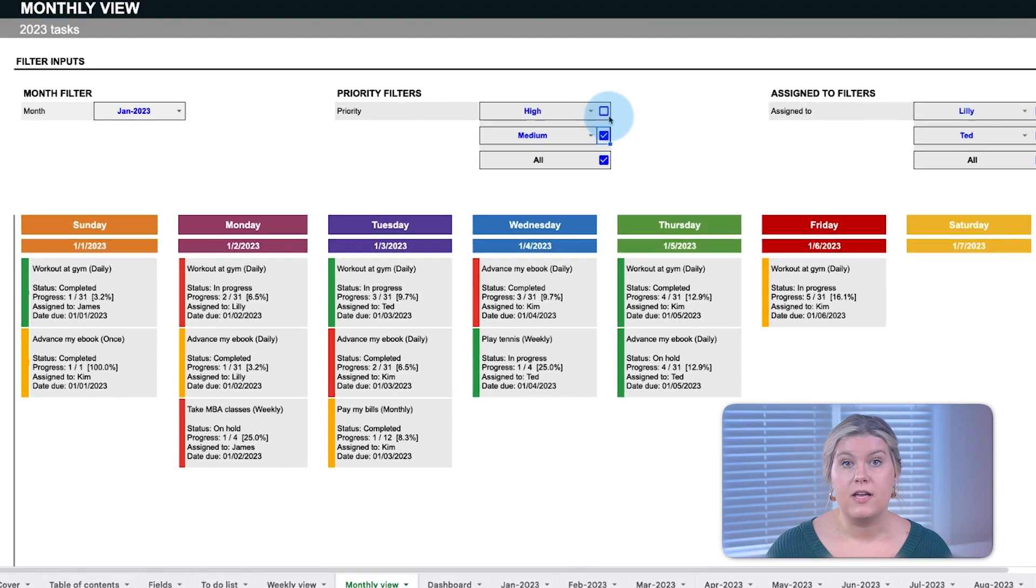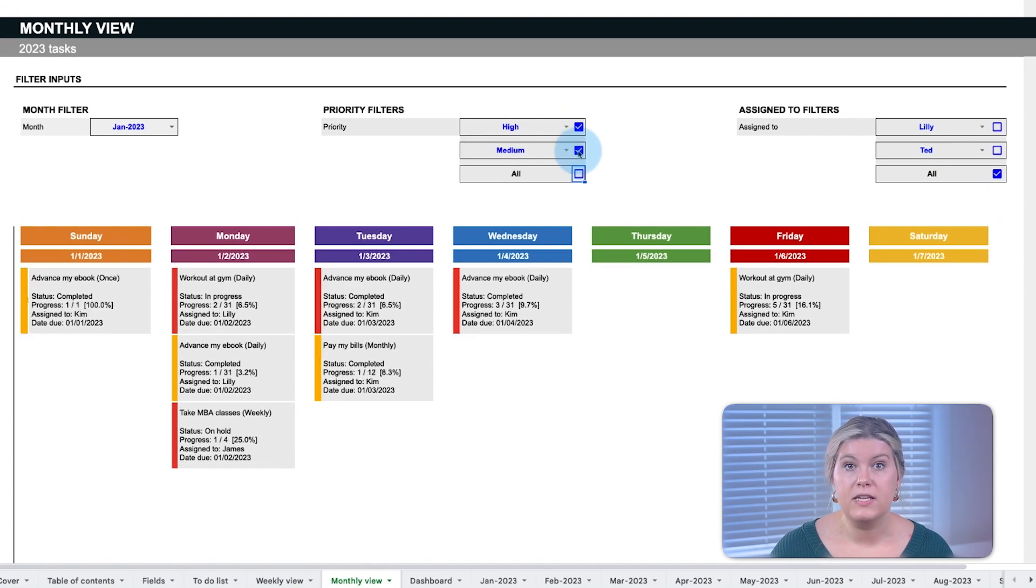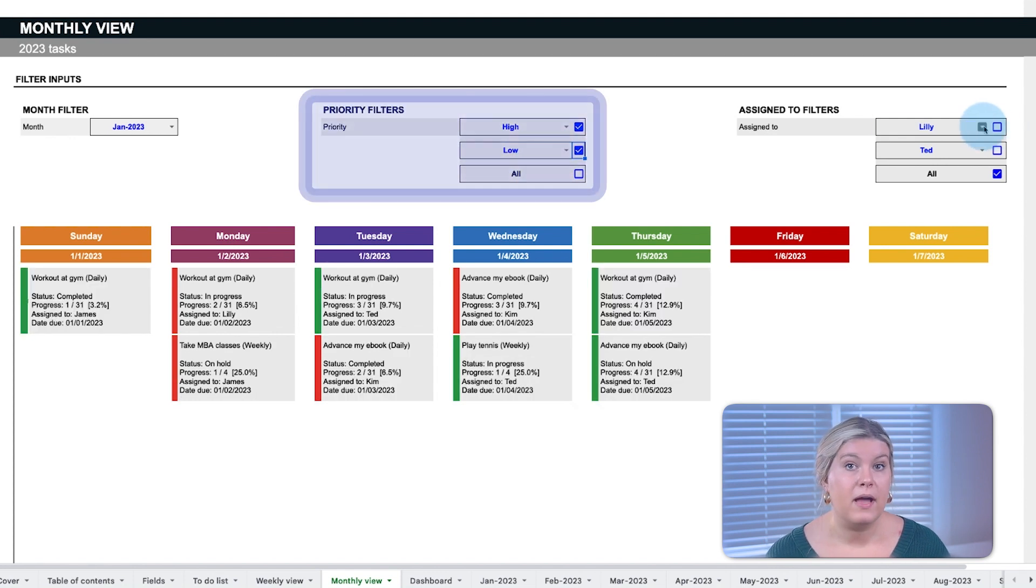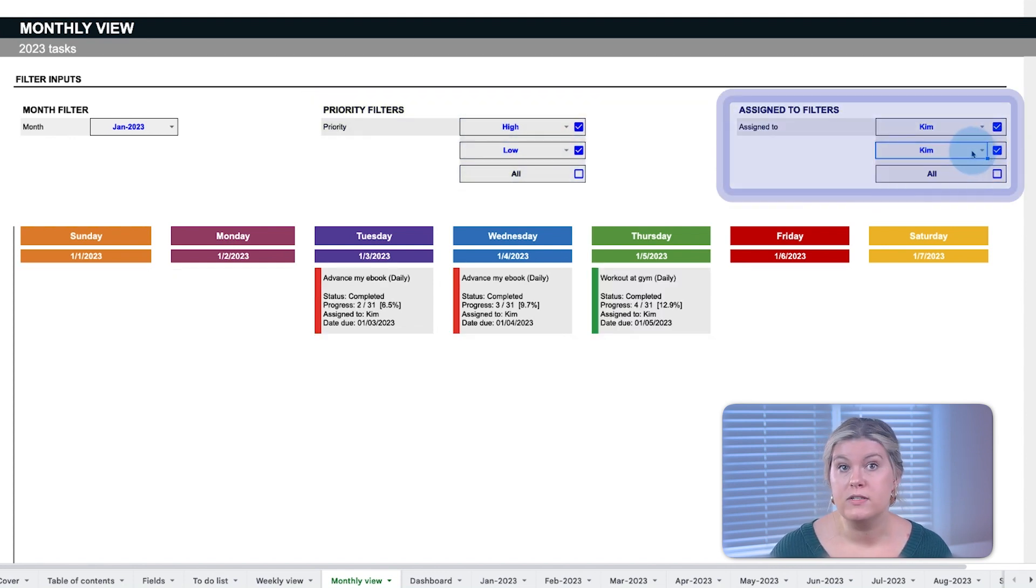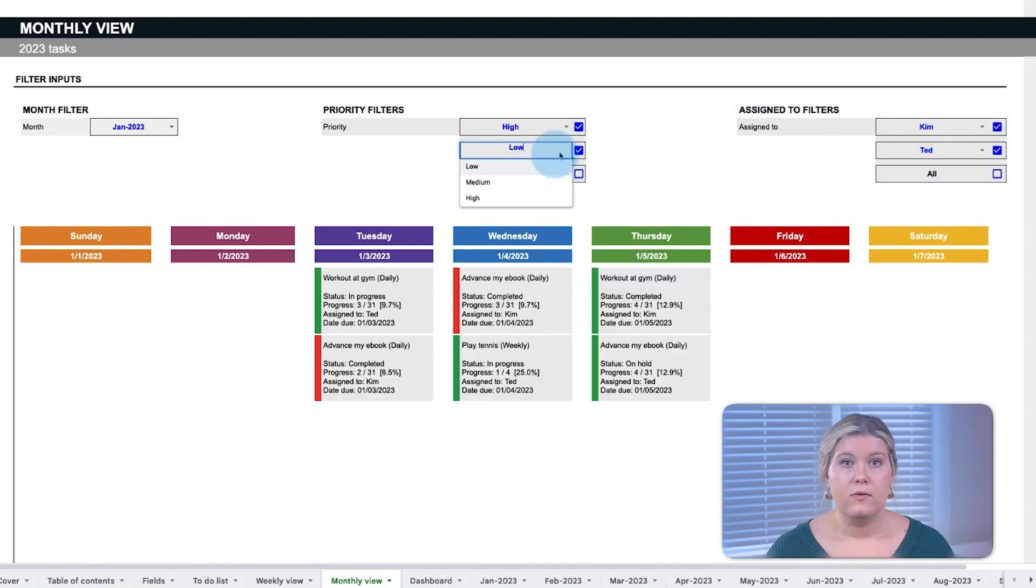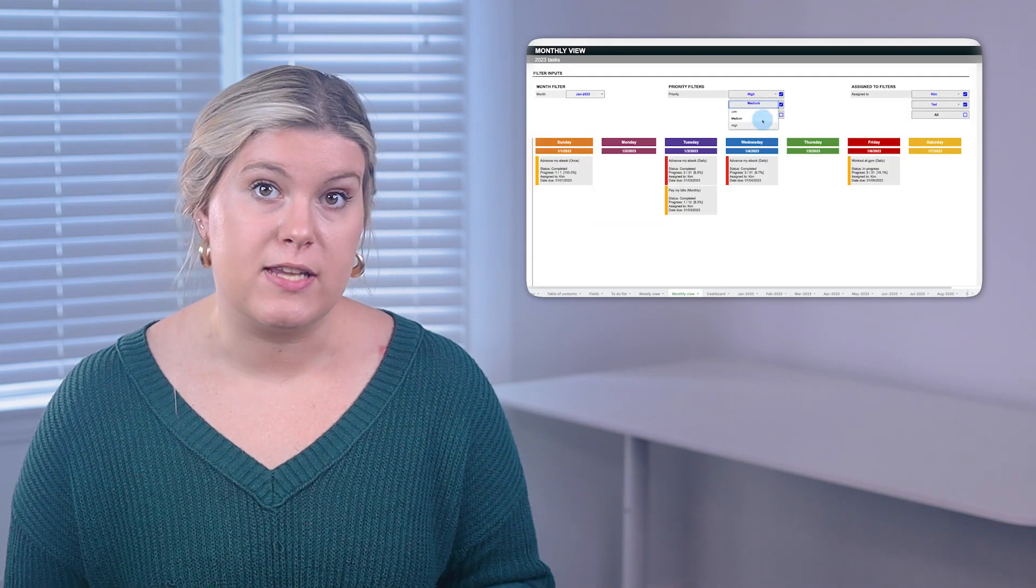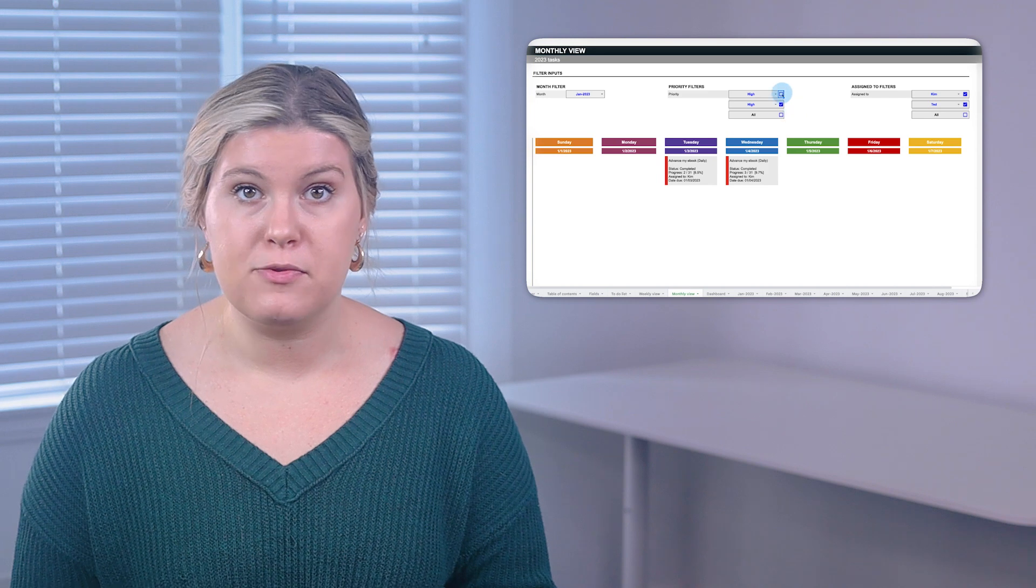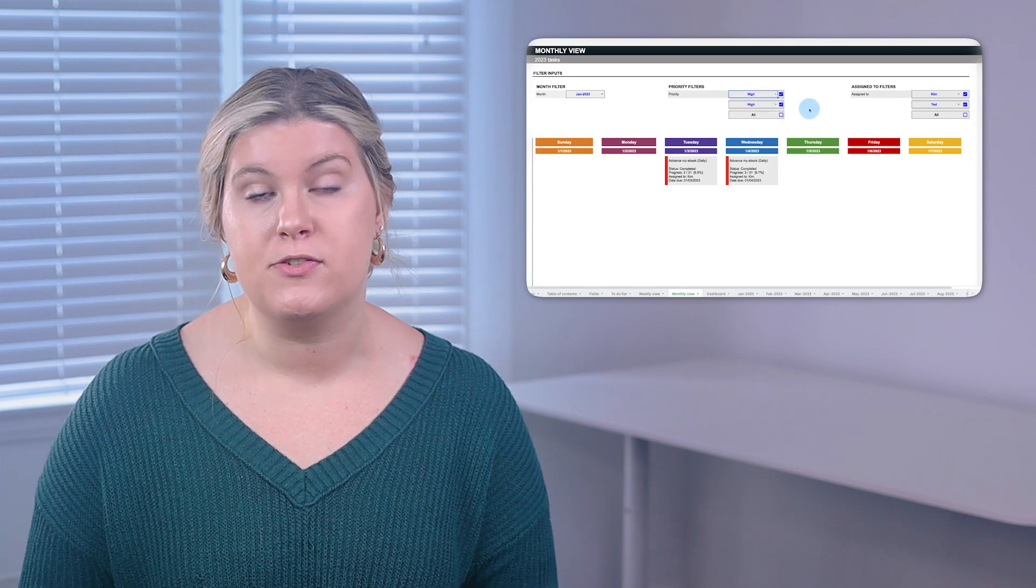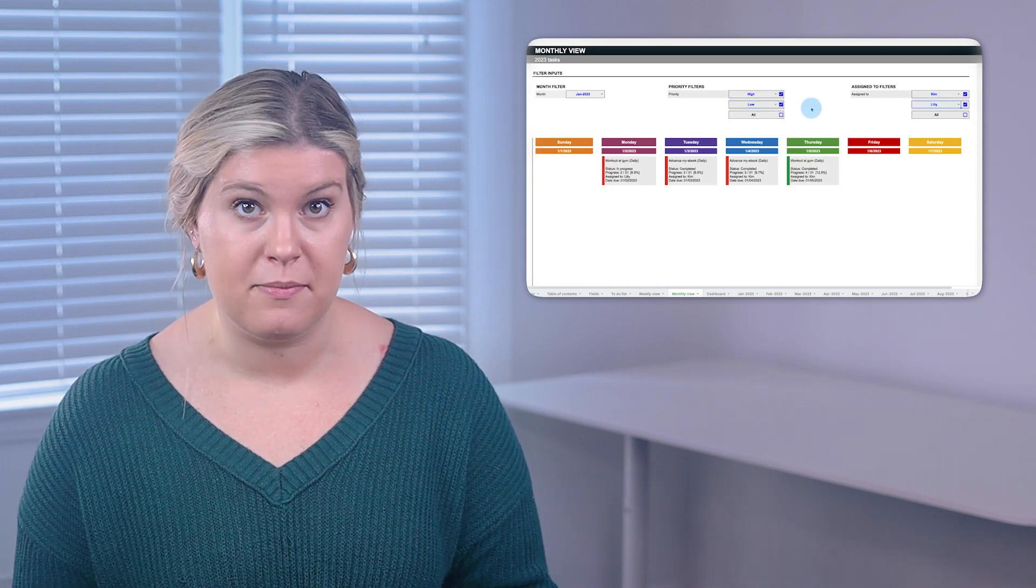Filters at the top of the monthly view allow the user to limit tasks by priority and by who's assigned the task for more detailed management. Whether you're managing a team or managing yourself, these features help visualize your tasks on a calendar so you can better organize your time.